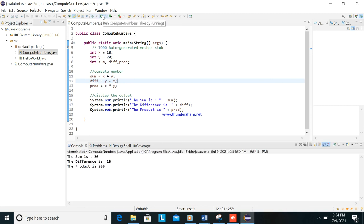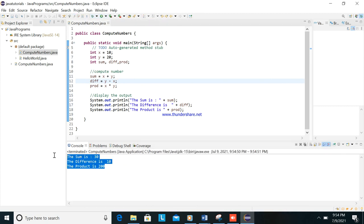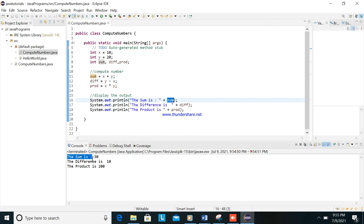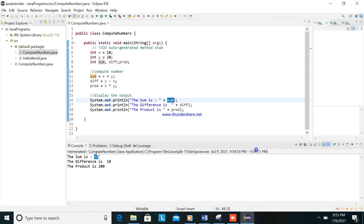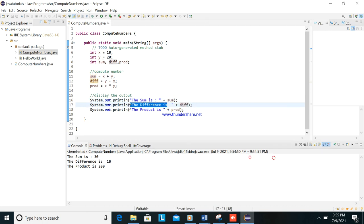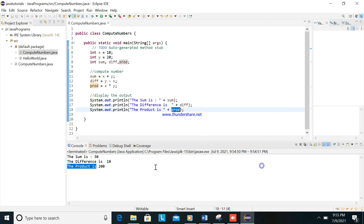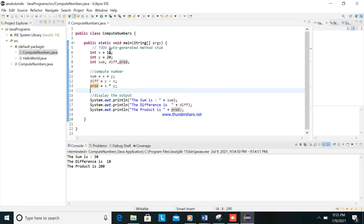Okay, as you can see, this is the output. The sum is 30. The difference is 10. This is the 10. The difference is fixed. The product is, then this one will be the output. Okay, so I hope you understand.